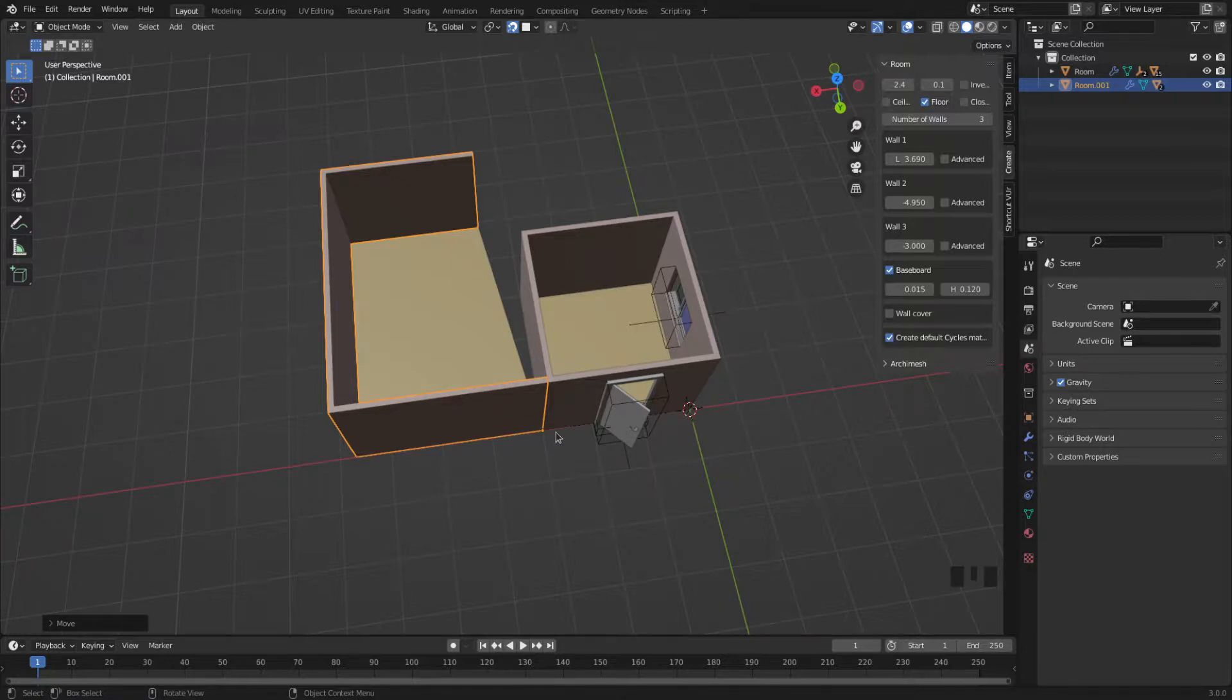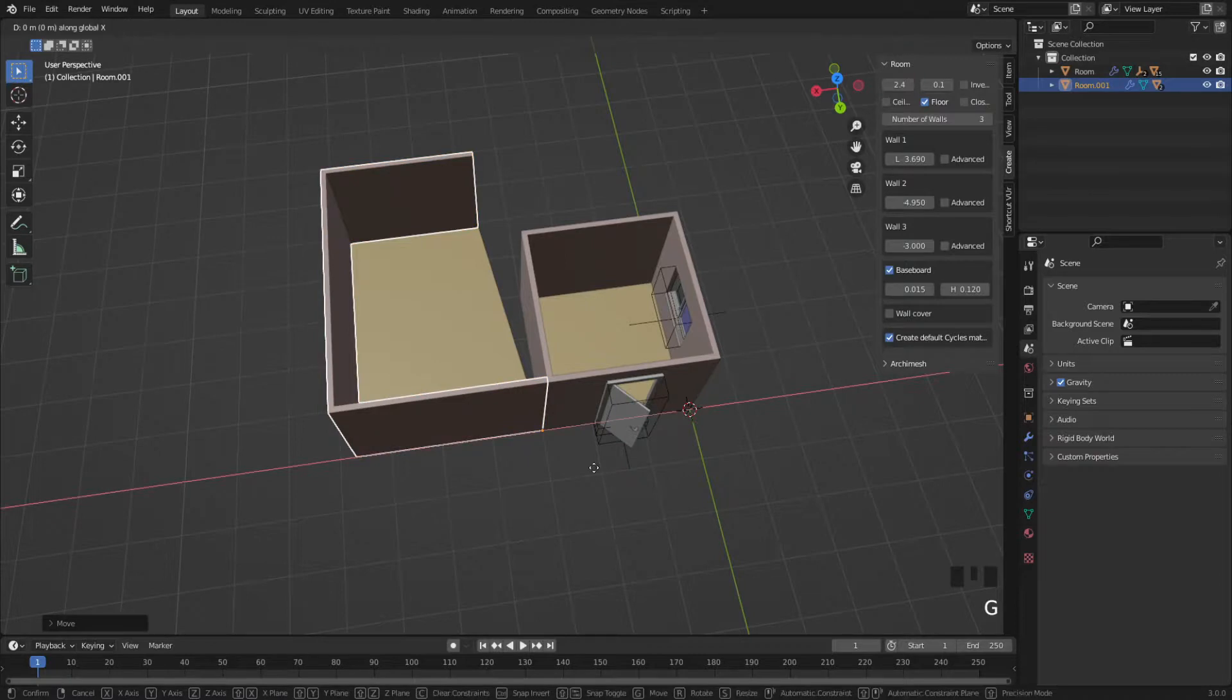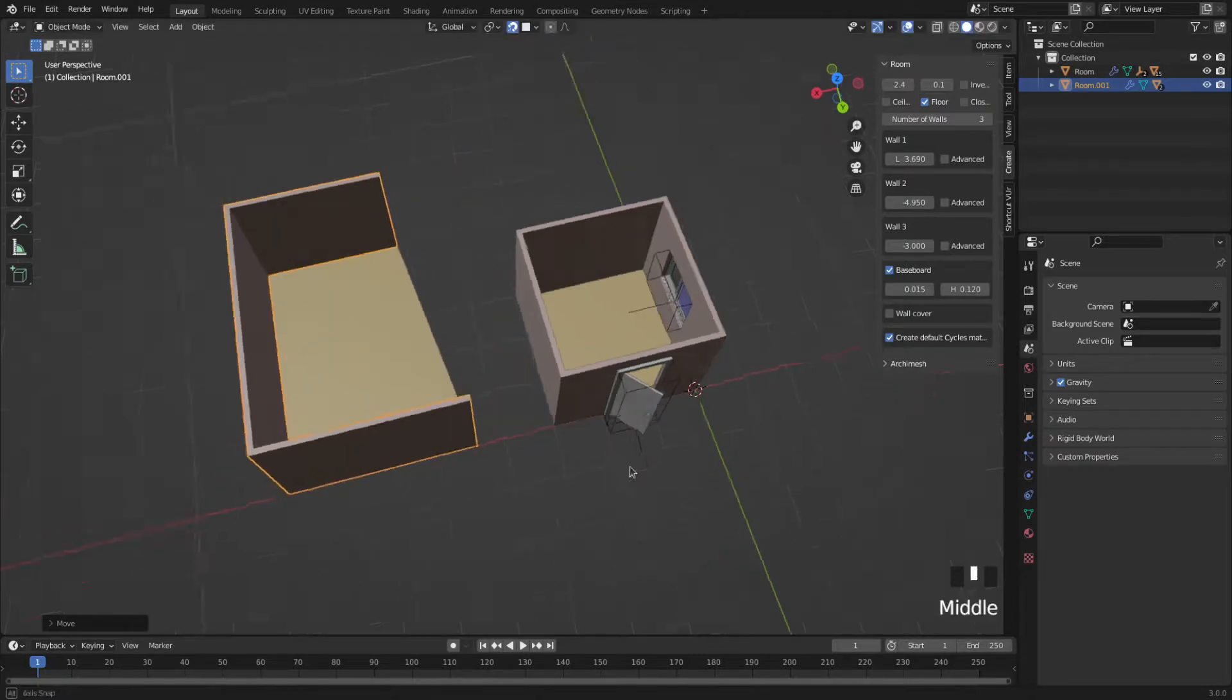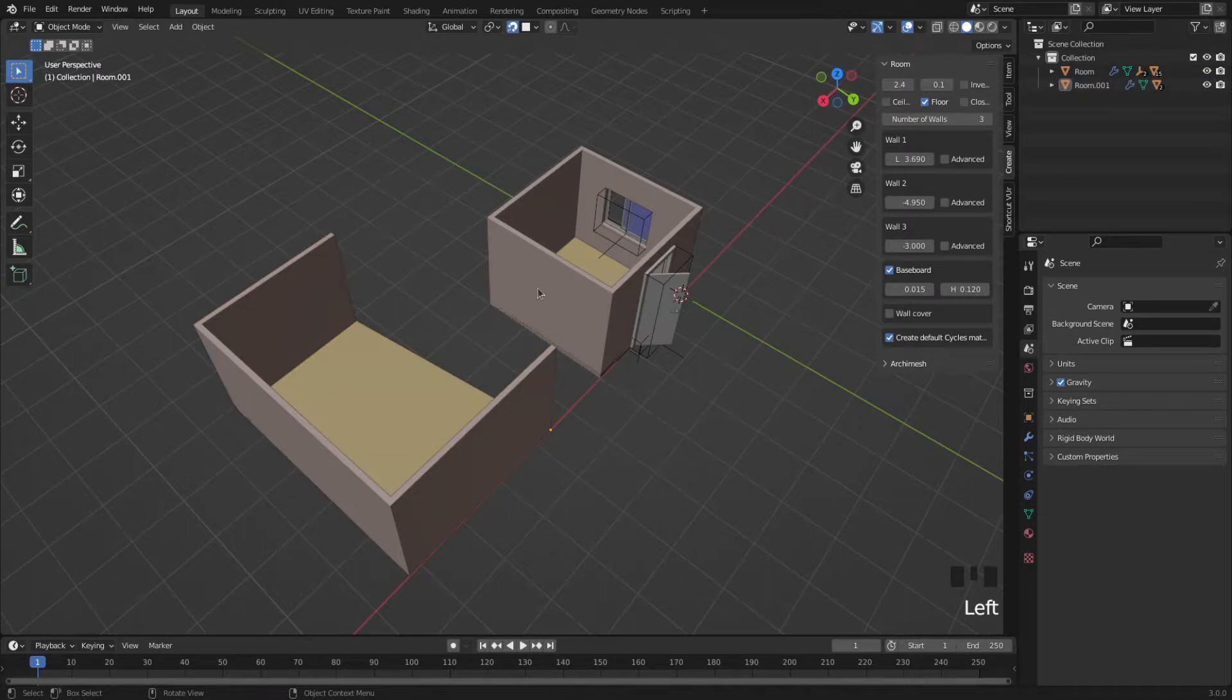So again, I'm going to move it in order to show how you can snap it wherever you need to. Again, I'm going to hit G, X, and move it to the left. So again, this is still enabled.